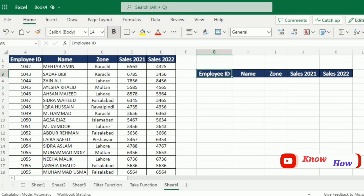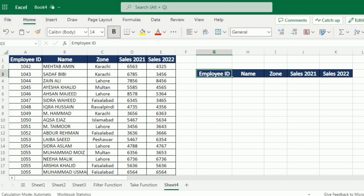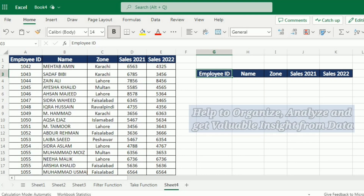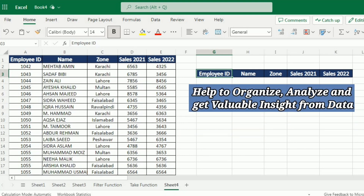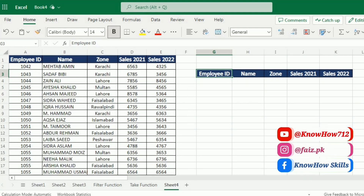Hello everyone and welcome back to our channel. In today's video we will be exploring the combo of three powerful functions in Excel: FILTER, SORT, and TAKE. By combining these functions you can unlock a whole new level of data analysis and manipulation, whether you are a data enthusiast, a business professional, or a student. Understanding how to use FILTER, SORT, and TAKE functions together can help you organize, analyze, and extract valuable insights from your data.